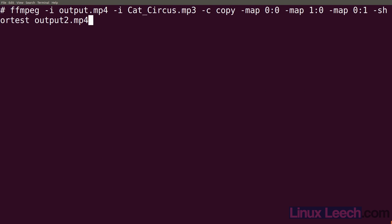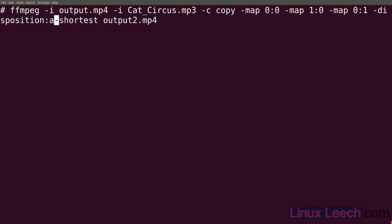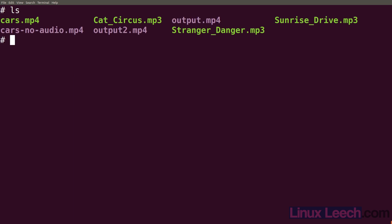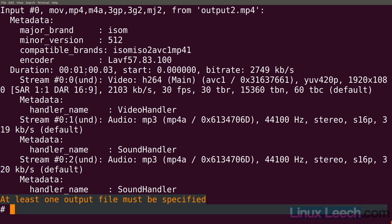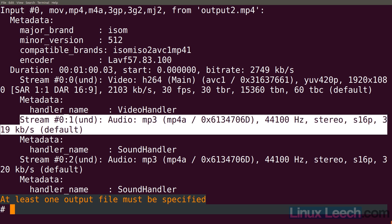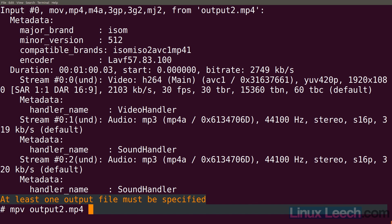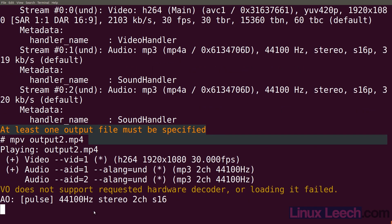Let's go back to our previous ffmpeg command and add an option just before shortest: dash disposition colon a colon 0 - so we're selecting our zero audio stream - and we want to mark that as default. Let's run this and overwrite the file. Using ffmpeg dash i output2, we can see our first audio stream - the cat circus music - is now marked as default. Let's play with mpv - it should play cat circus because that is the first default audio stream - and it does.